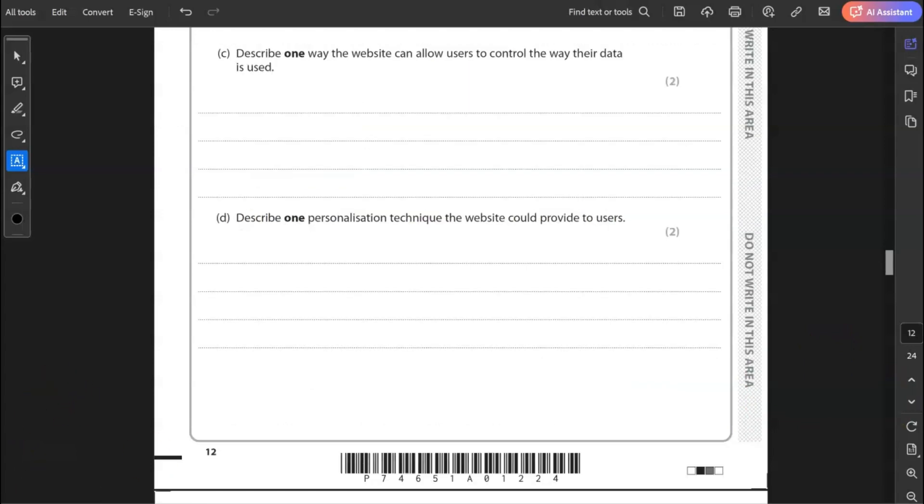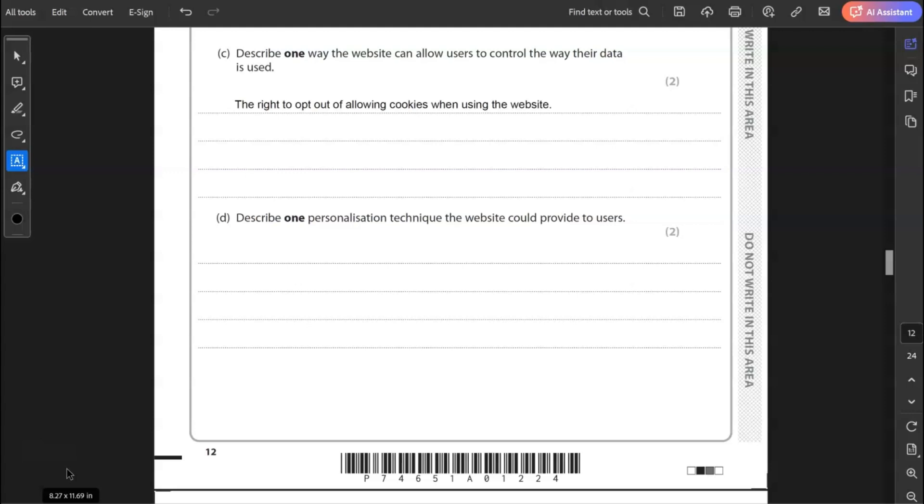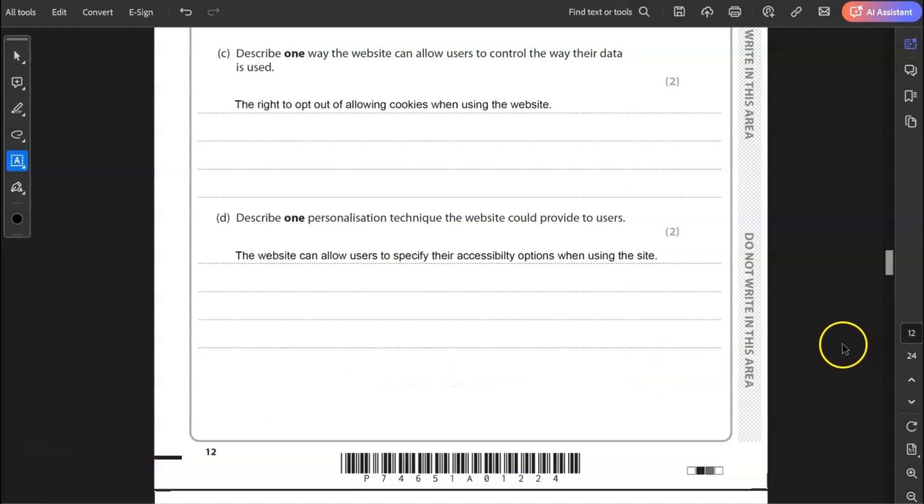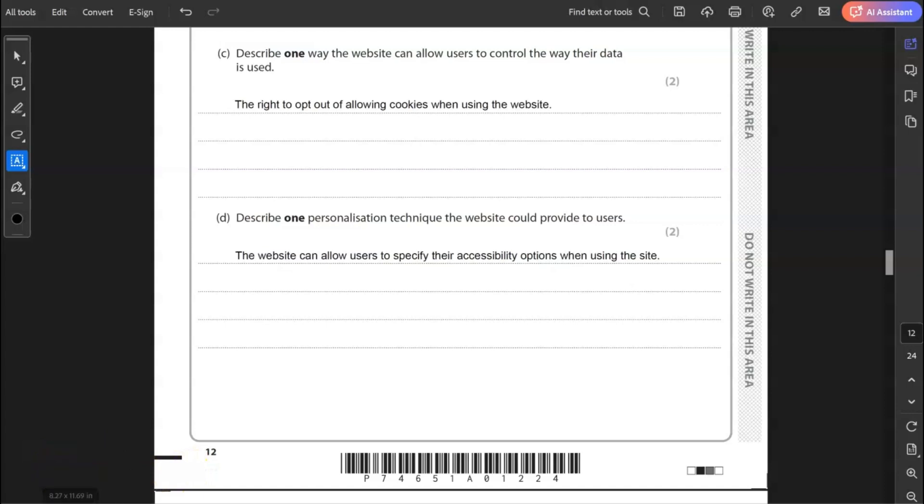C, describe one way the website can allow users to control the way their data is used. So the users should be informed about cookies and be allowed to opt out of allowing these cookies when they load the website. And most websites, particularly European websites, particularly UK websites, there's always something comes up about allowing cookies. If you want to allow cookies or not. And you can opt out of that. D, describe one personalization technique the website could provide to users. The website can allow users to specify their accessibility options when using the site. Allowing the users to choose options that allow them greater access to the website.